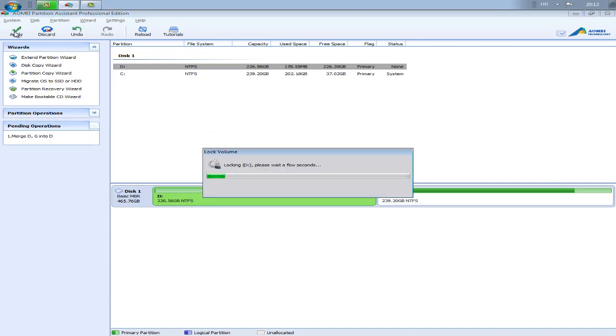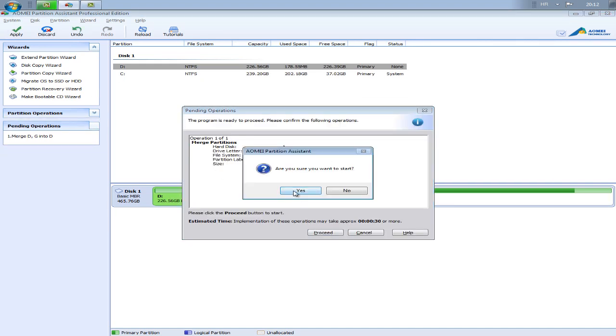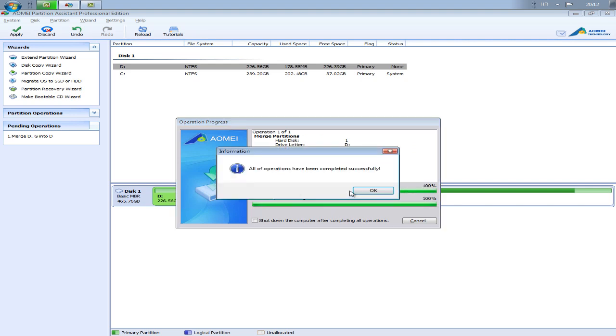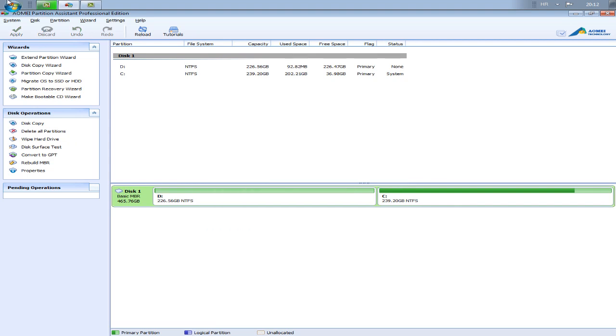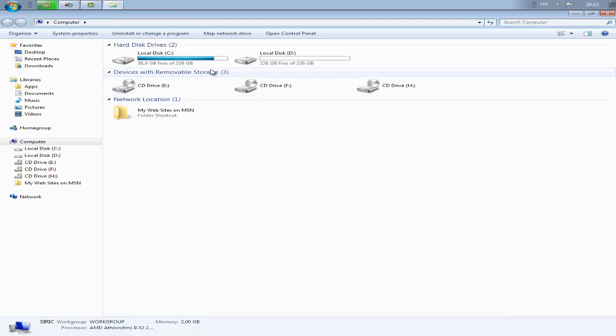And apply, proceed, yes. And wait for some time, about 30 seconds, one minute.